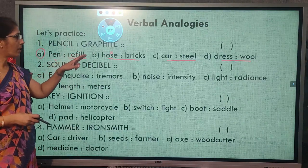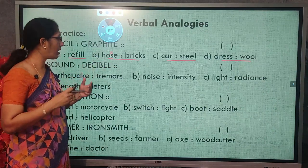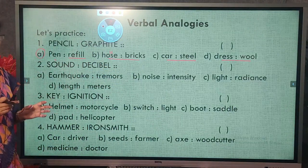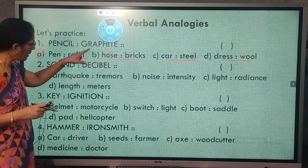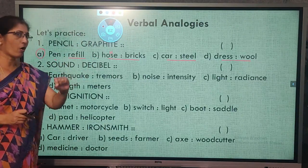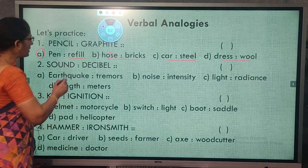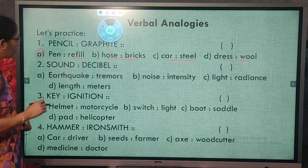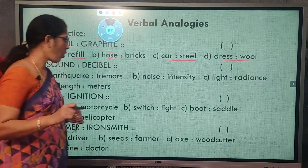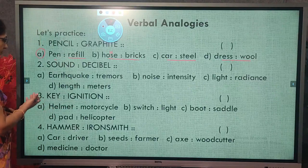We might misunderstand pencil/graphite to mean simply that graphite is inside the pencil — like bricks inside the wall or steel in the car body. But the key relation is that graphite is the part of the pencil which helps do something — draw or write. Next example: sound and decibel. Sound is measured in decibels; decibel is a unit. The choices are earthquake/tremors, noise/intensity, light/radiance, length/meters.